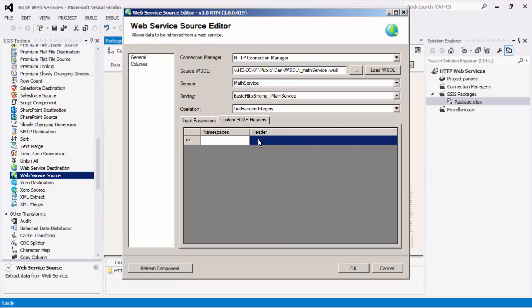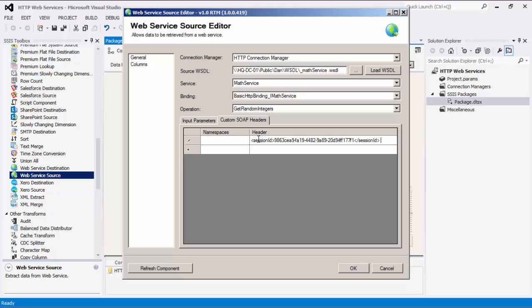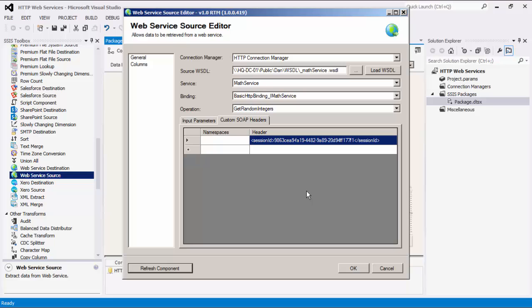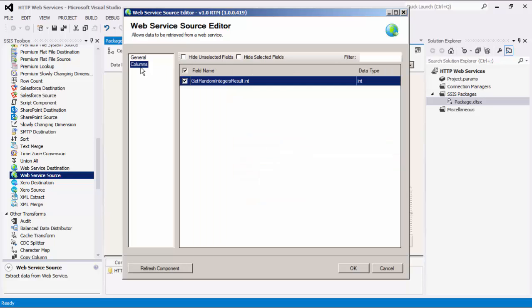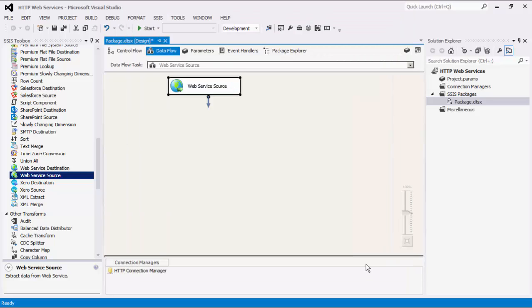We can also add custom SOAP headers in the next grid. Custom SOAP headers can be added in the headers column, and any namespaces referred to by the headers can be added in the namespaces column. By clicking the Refresh Component button, we can update to the latest metadata of the chosen WSDL file. Now let's navigate to the columns page, where there is a list of names and types of all available output columns. These columns are from the operation we specified on the general page. The columns page shows the field name, which is the column that will be retrieved from the service endpoint, and the column's data type. We can click OK to finish configuring the source component.